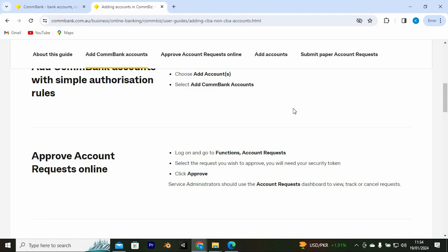Service administrators should use the account requests dashboard to view, track, or cancel requests. Yeah, that's how to add another account in ComBank. Thank you for watching.